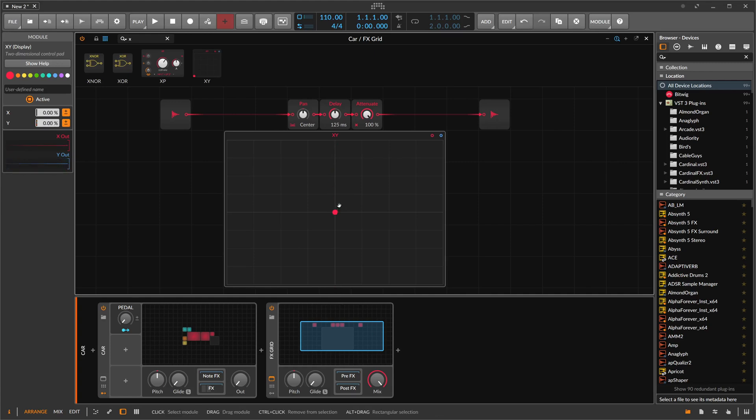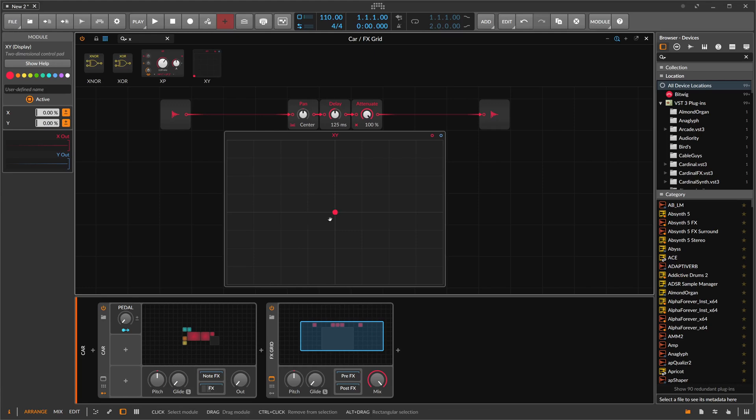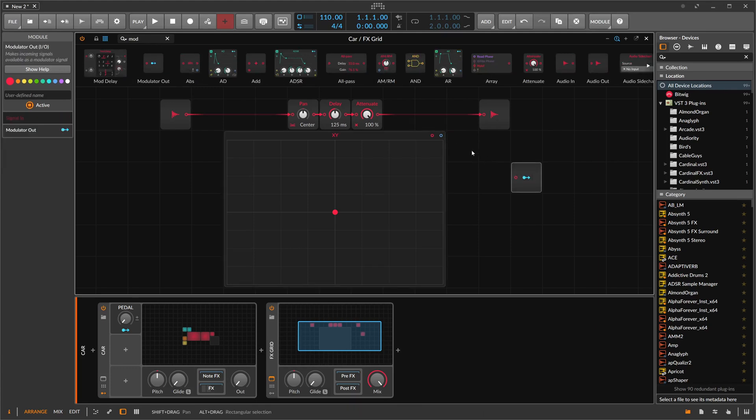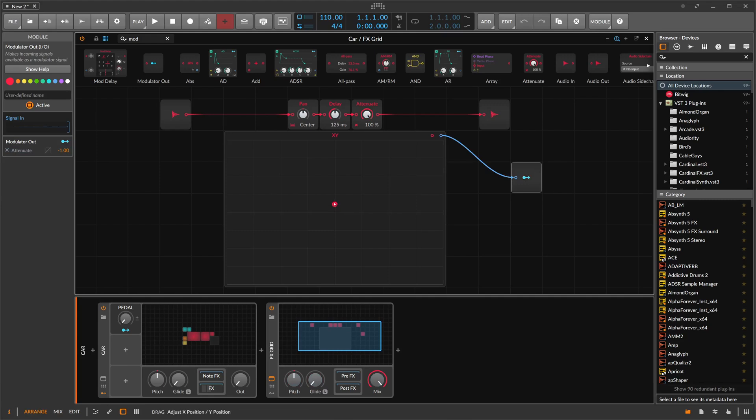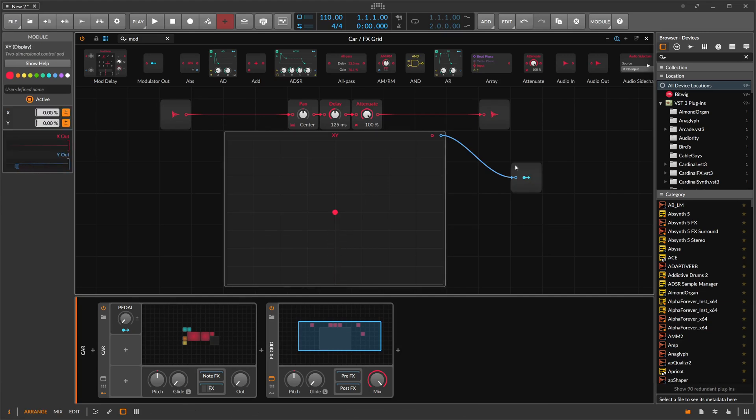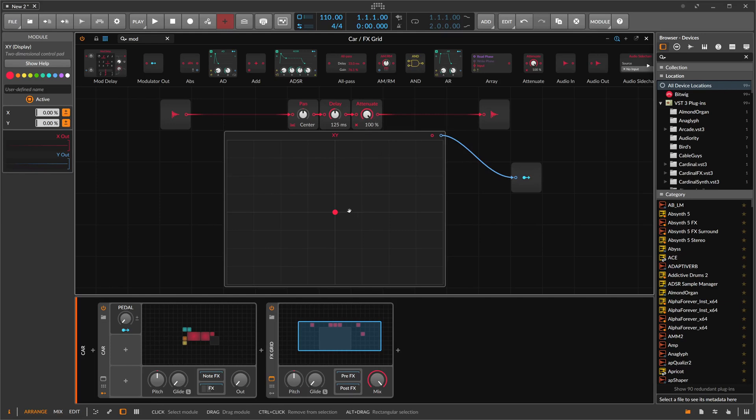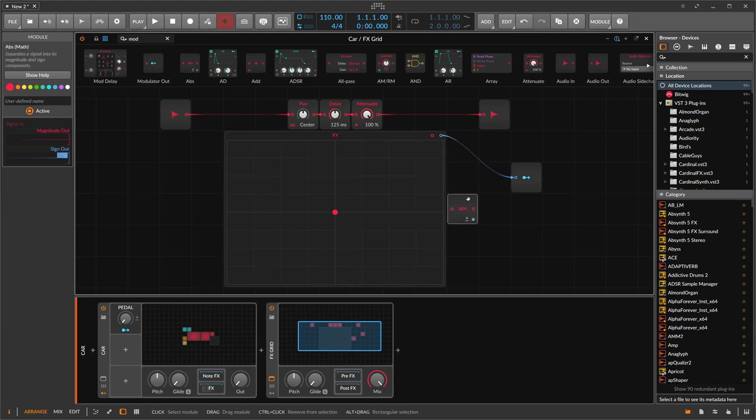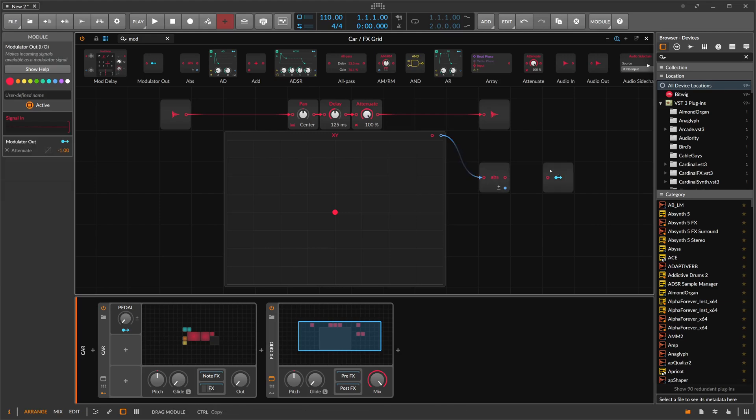So the first thing we want to implement is basically the volume change. So every time the sound source is not in the middle here of this X, Y pad, we want to tune down the volume. So we do this with a modulator. And we use here the output of maybe the blue first. And then we modulate the attenuate. So every time we go up, you can see the volume goes down. But when you go in the negative range, nothing happens. Because we only modulate it here in the negative range. And when we go negative here, it goes in the positive range. So we have to switch the negative values to positive values. And we can do this with an absolute module here. And this one turns basically negative values to positive values, and positive values stay positive.